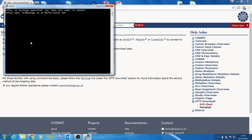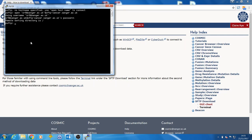It will then request your password. If you encounter an incorrect password error, check that there are no special characters in your password. If there are, you may need to reset it to something else using the COSMIC website.